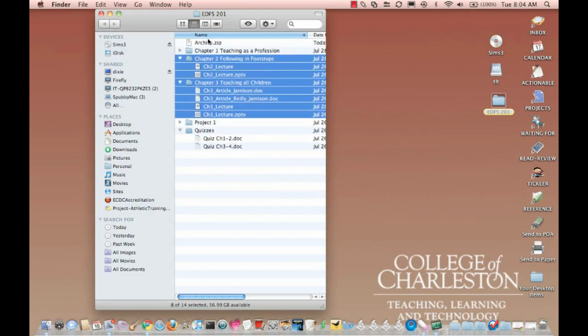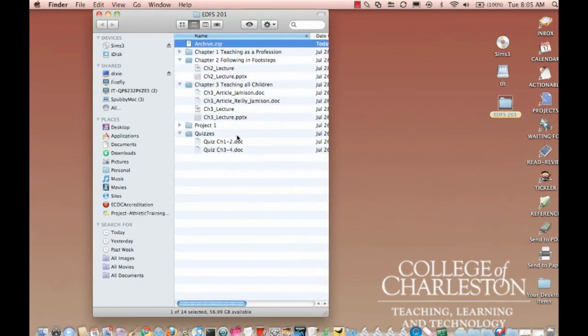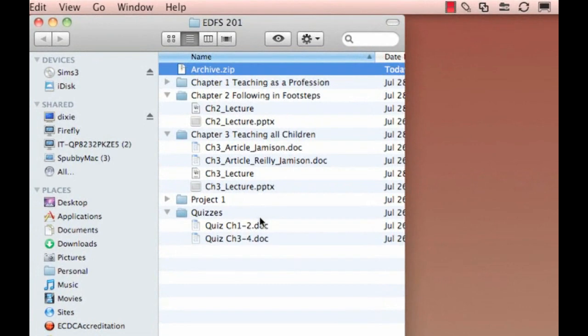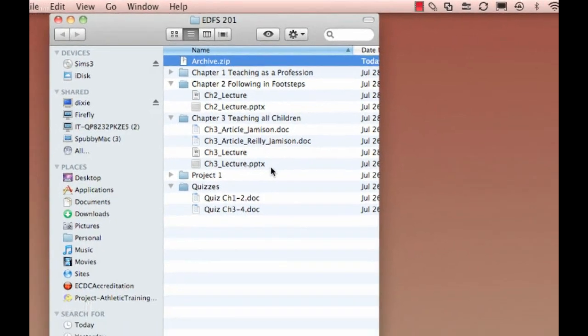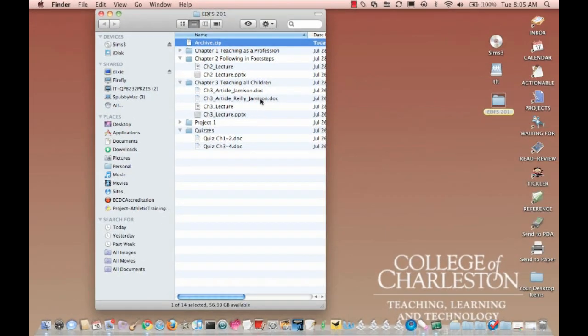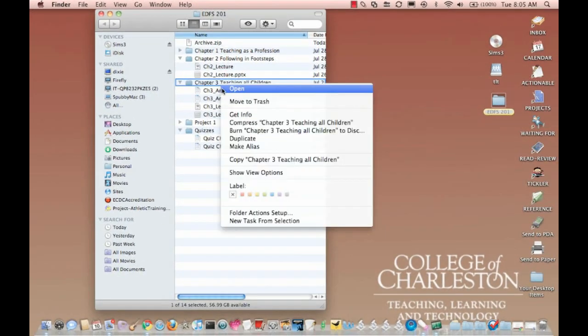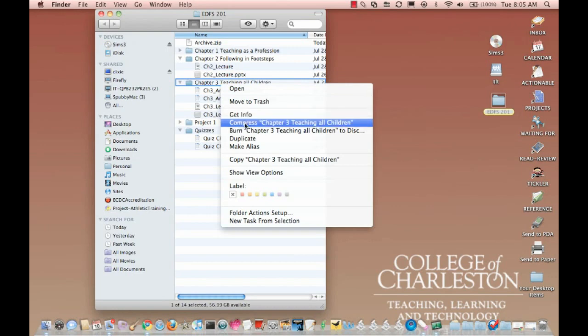And what it does is it creates this little archive.zip. This is the file that I'm going to be uploading into Oaks. And that's how you zip a file. Select them, right-click, and choose Compress.